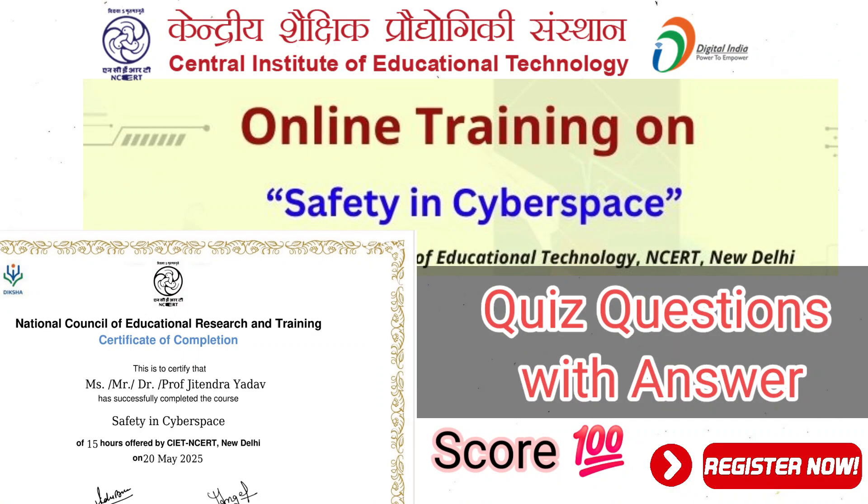Hello everyone, welcome back to YouTube channel M.J. Manjali. In one of my previous videos, I informed you how to enroll for Diksha course, and today's video we are going to see the solution of Safety in Cyberspace course.